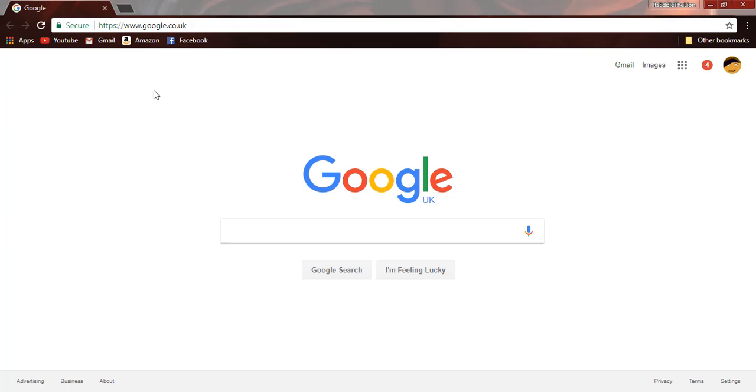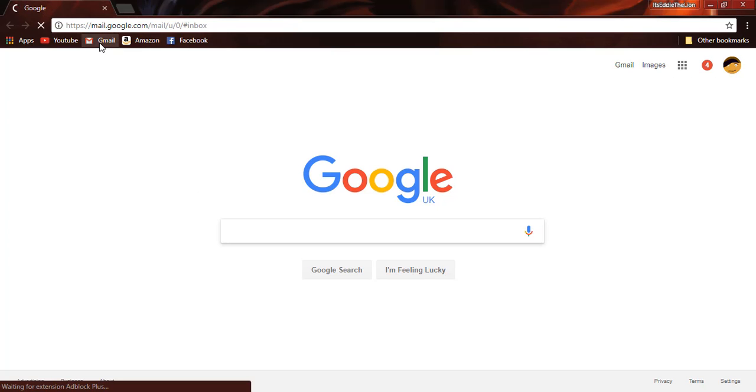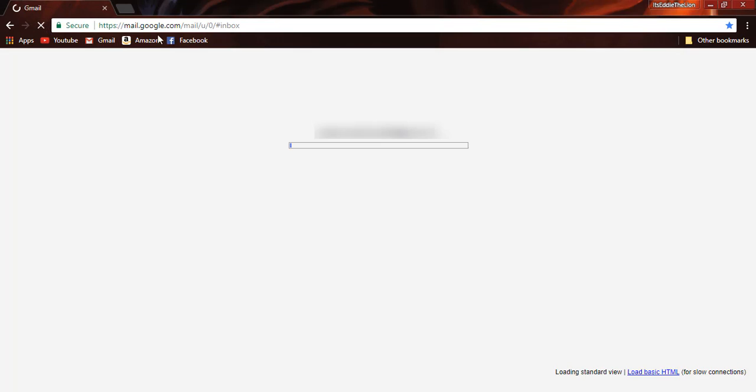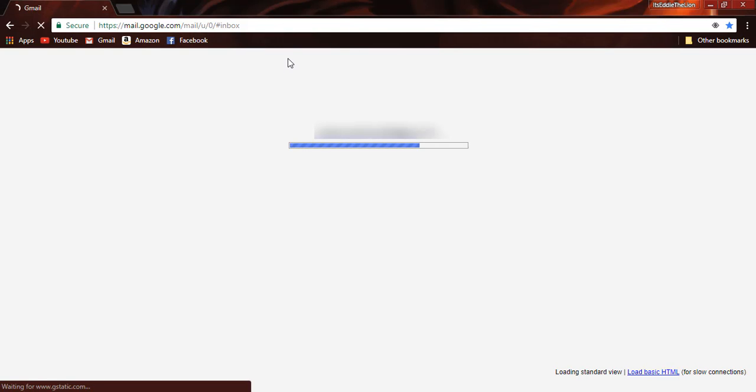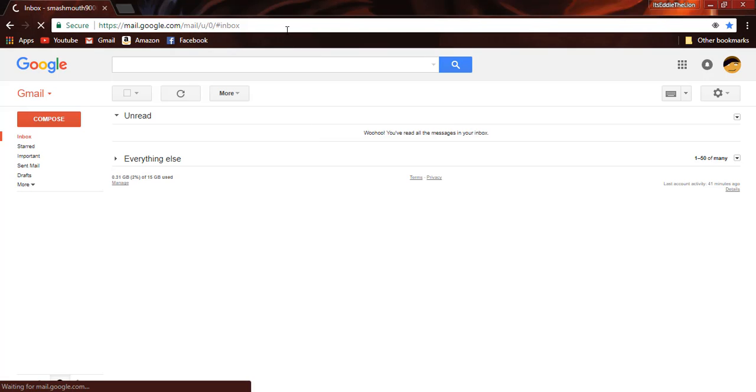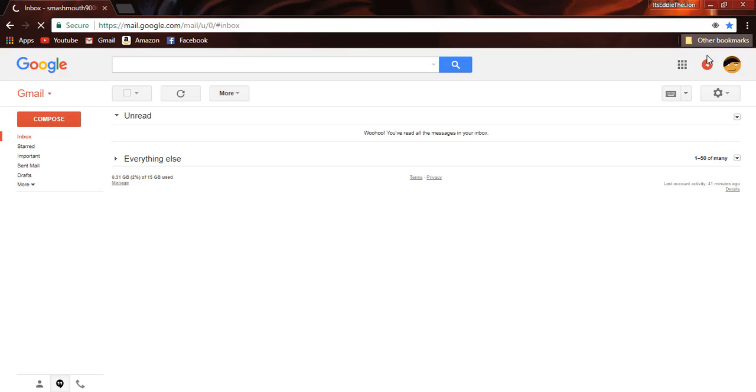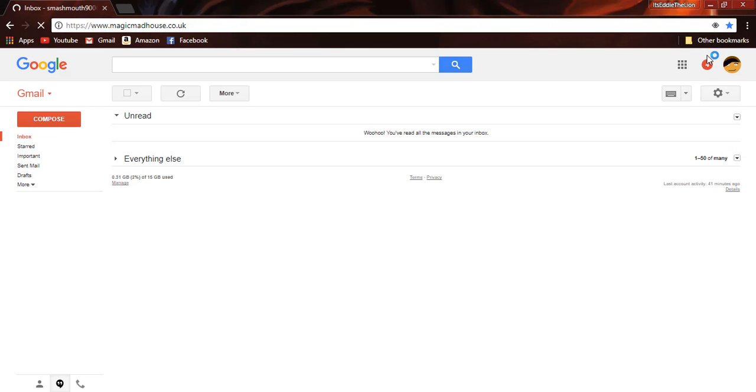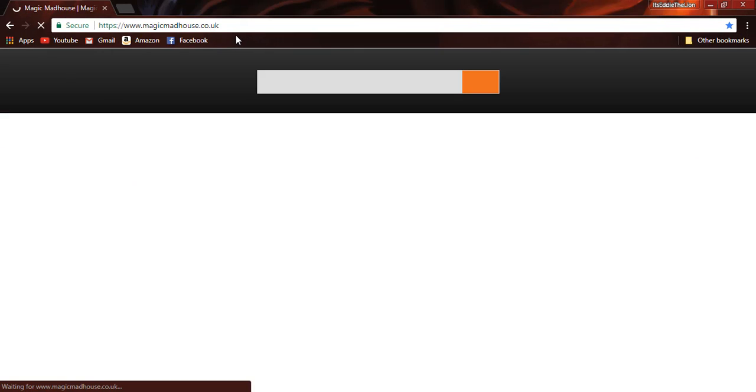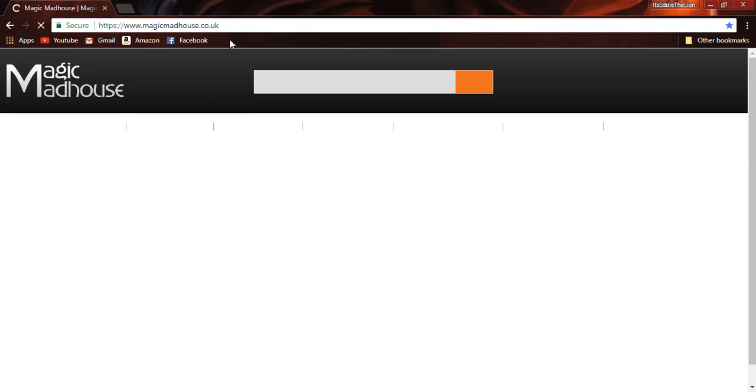Okay, so this loaded up. As you can see, Gmail opens now. Let's go to, let's find Magic Madhouse. As you can see, this loads up now.